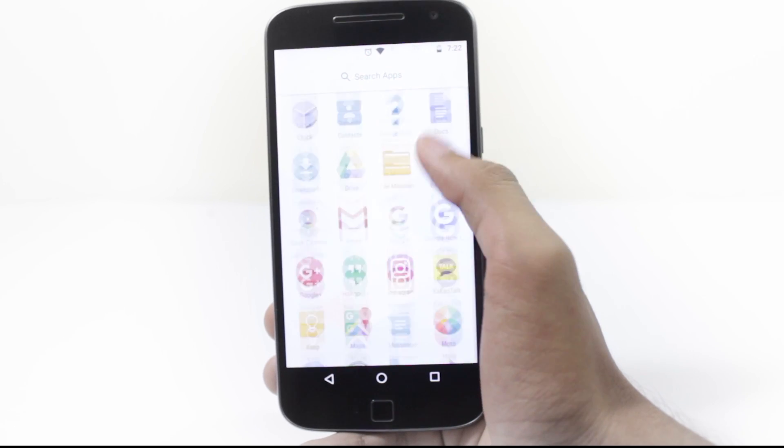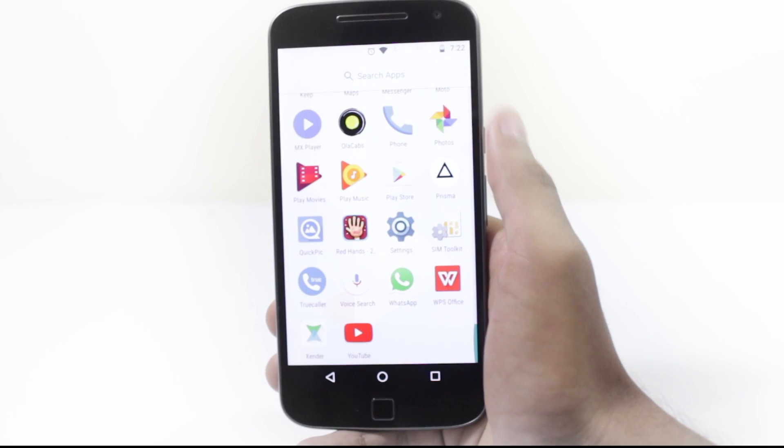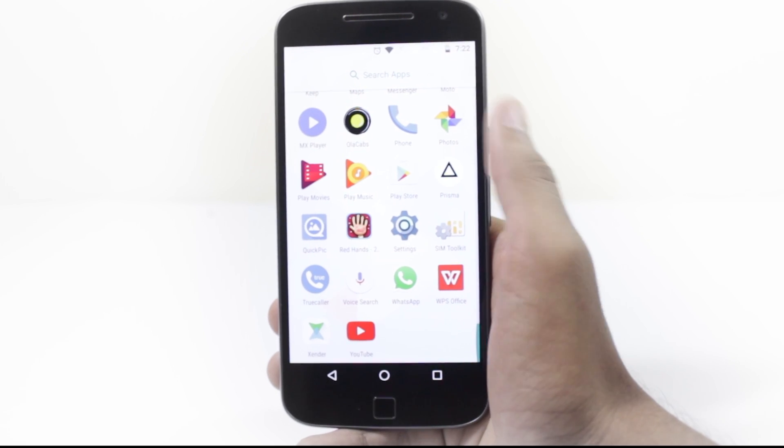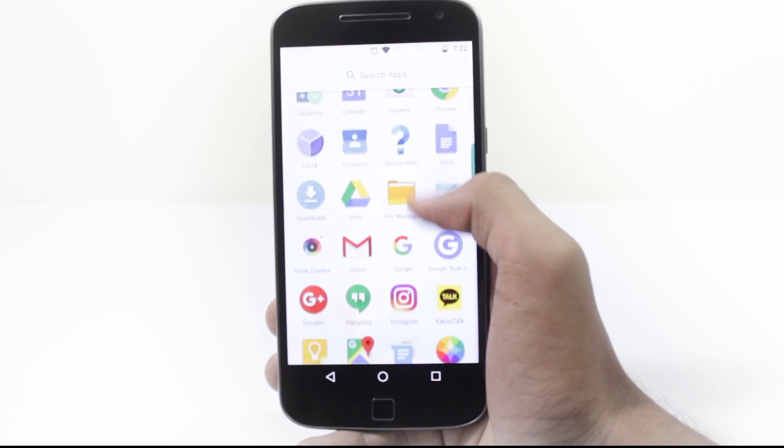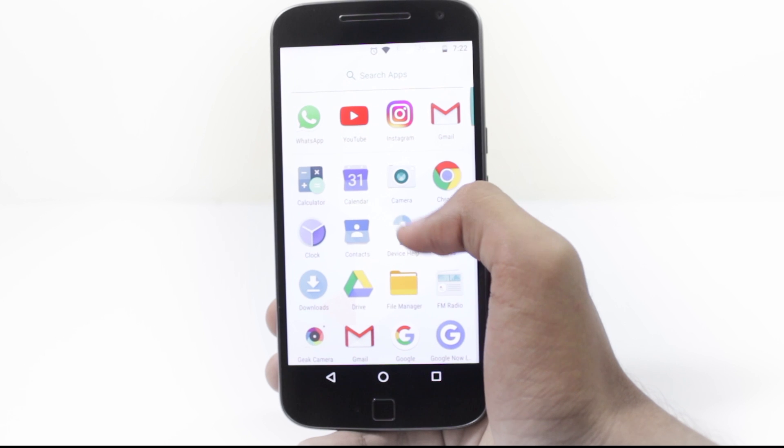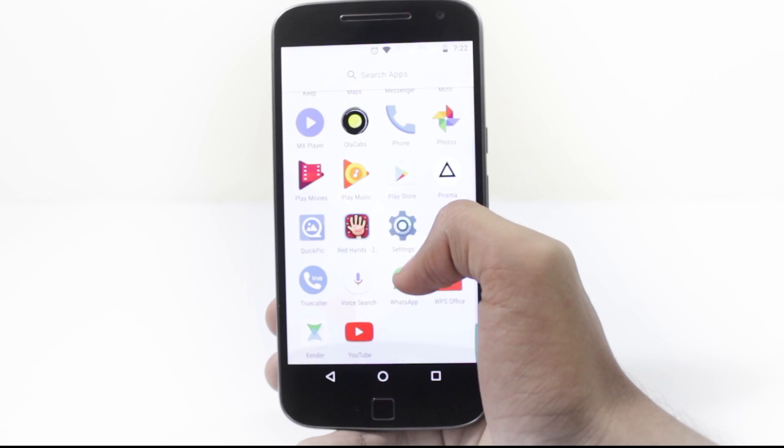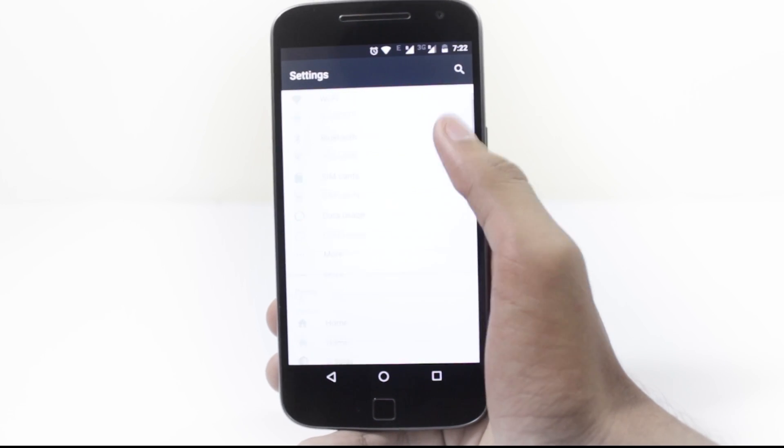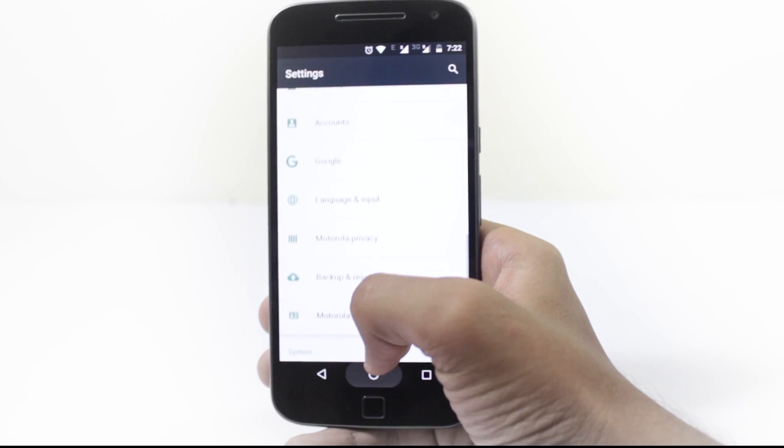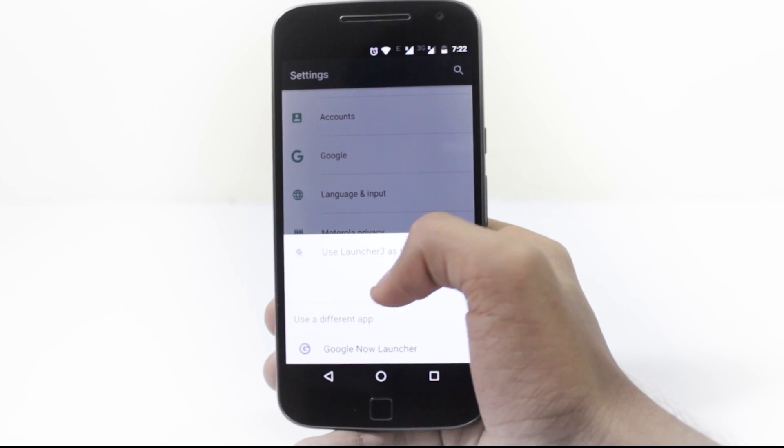The launcher has been revamped. Now you have to swipe up from the bottom to access the apps menu. There's no Google search bar, there's only a button on the top left.